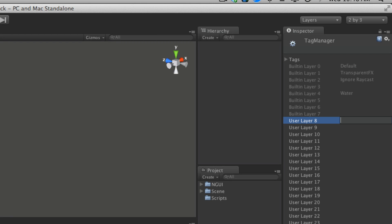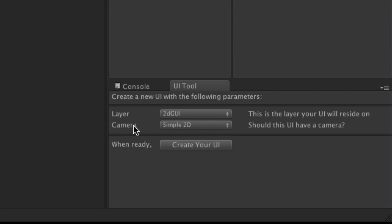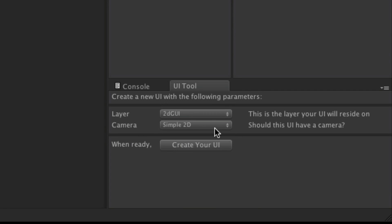Now keep in mind you only get 32 of these things and the first 8 are used on you. So I'm going to call this 2D GUI and this is where I'm going to keep all of my 2D GUI stuff. All right. So we'll go ahead and set the layer to that. I'm just going to start off with a simple 2D. I'm going to create my UI. So here we go. We got that.